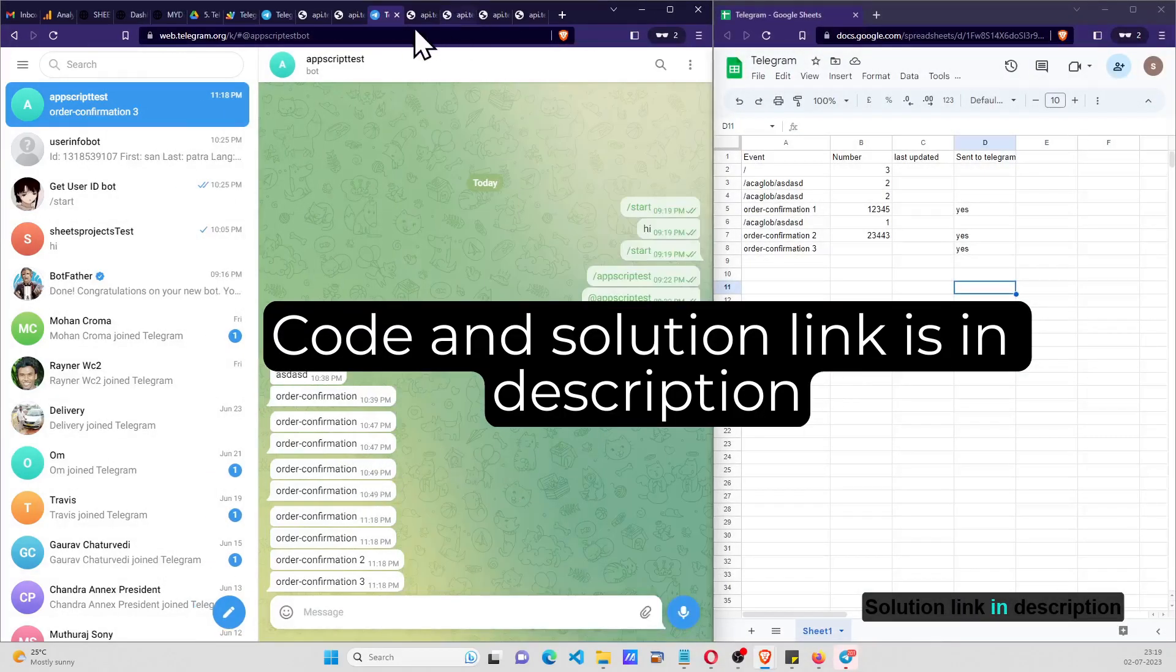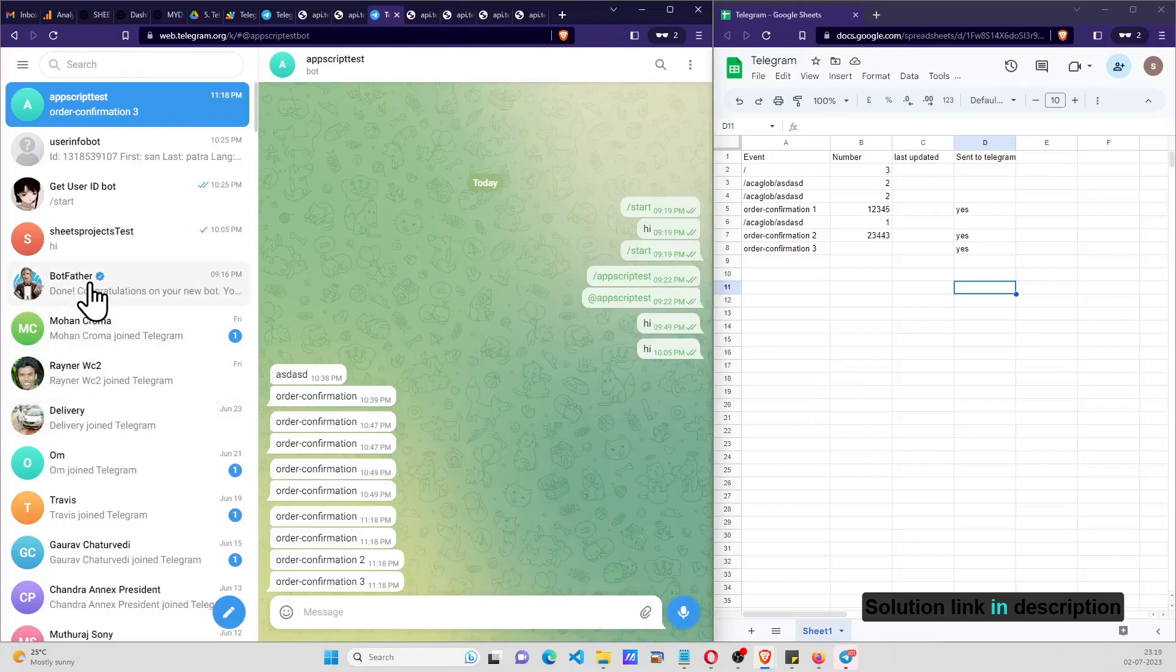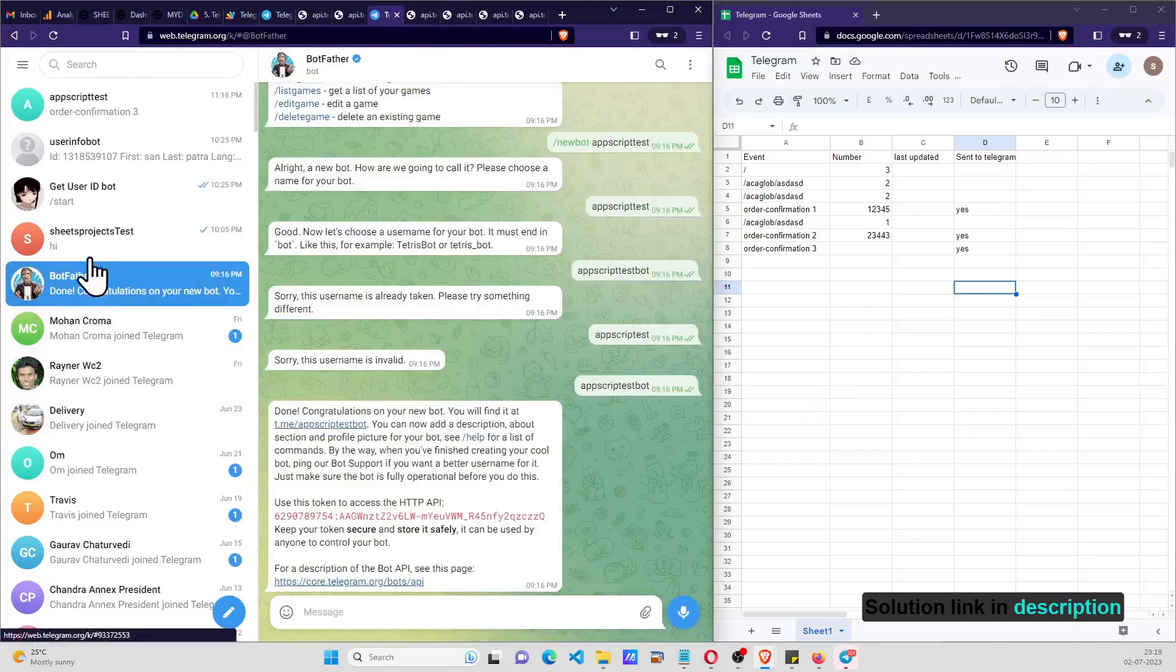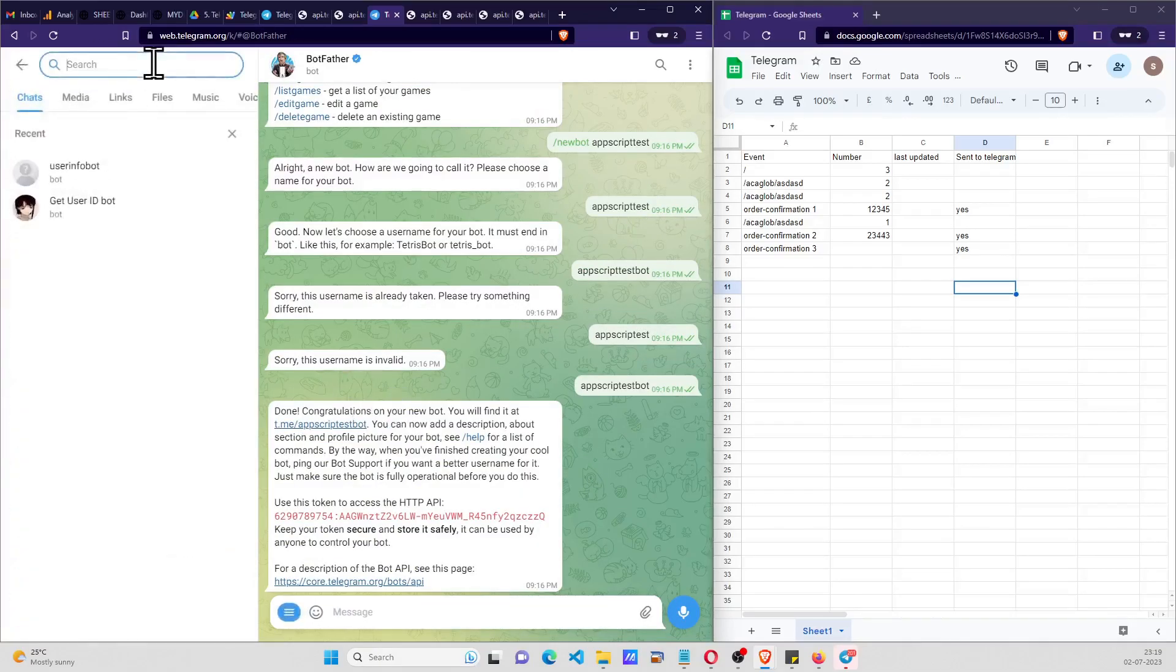So to get started, first thing is we have to go to BotFather if you want to create the bot.